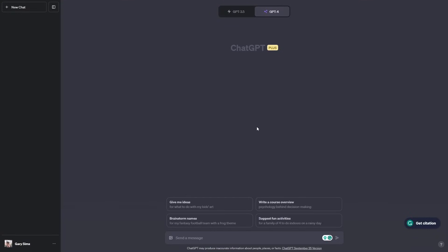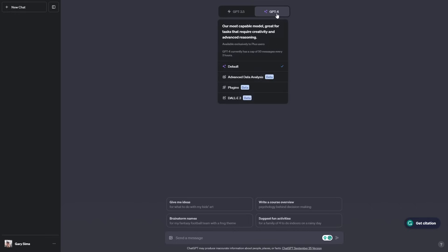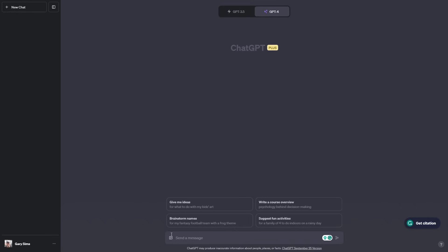So here we are inside of ChatGPT. I have ChatGPT Plus and to access ChatGPT 4Vision, you need to have a Plus subscription and also make sure it's not available with any of these plugins. You have to be on the default there and you should get this little ability here to attach images. Before you could only write text, now you can attach images and that's what we're going to be doing today.